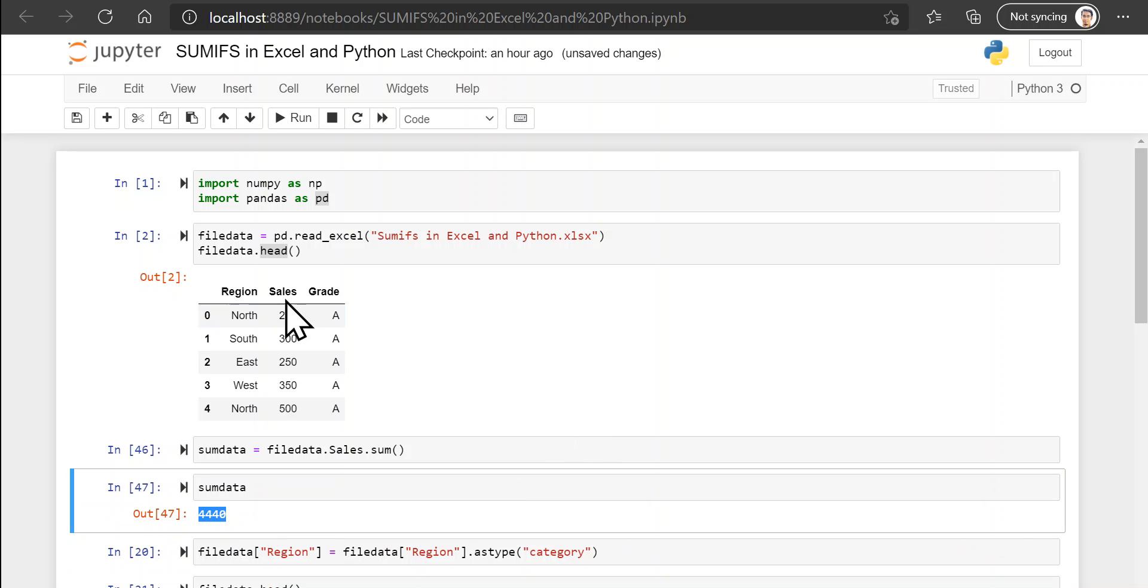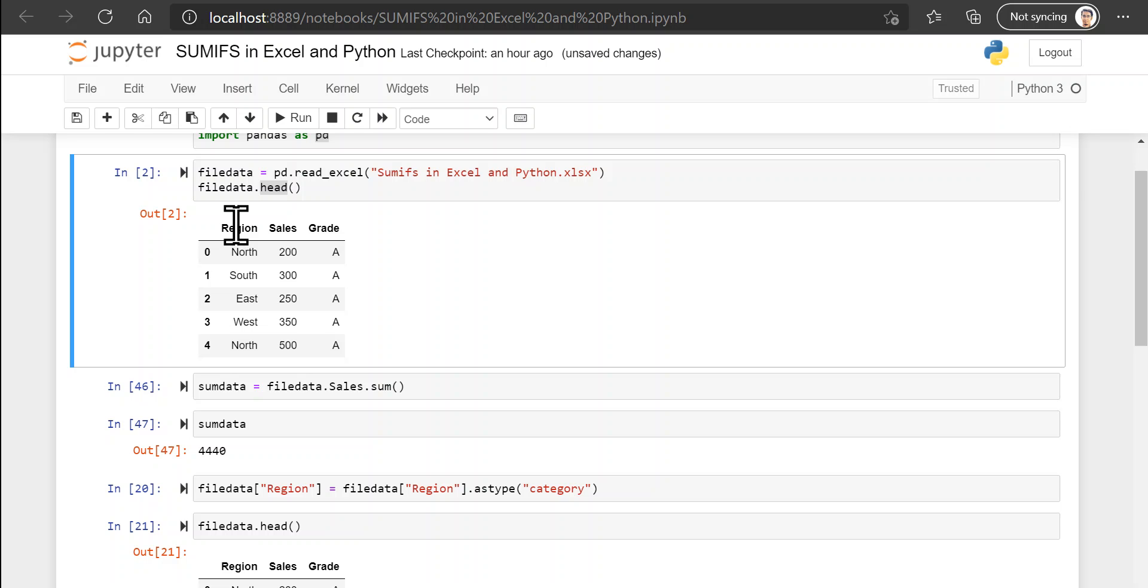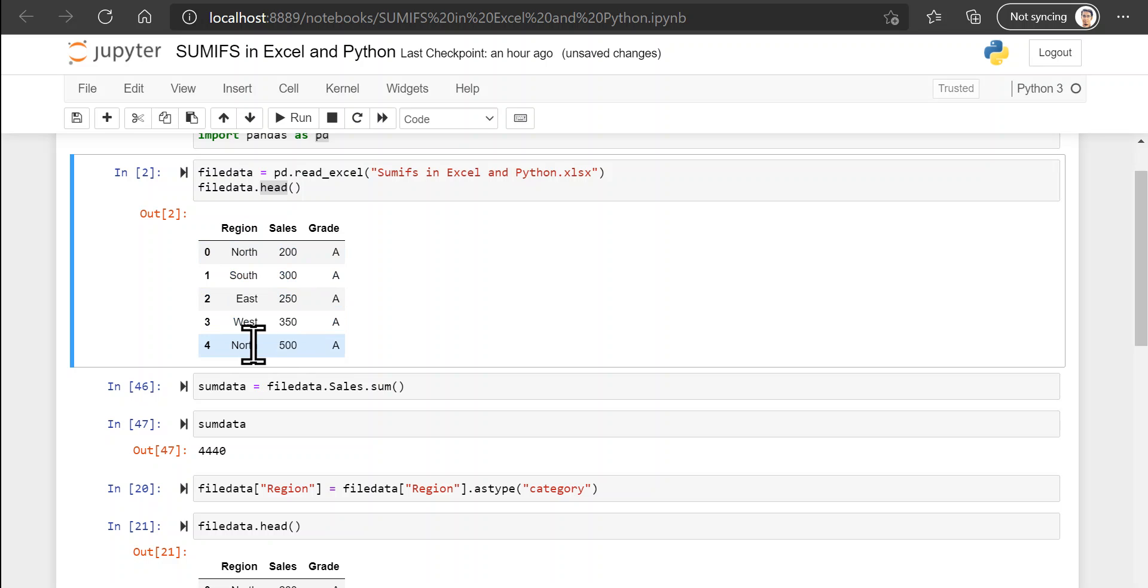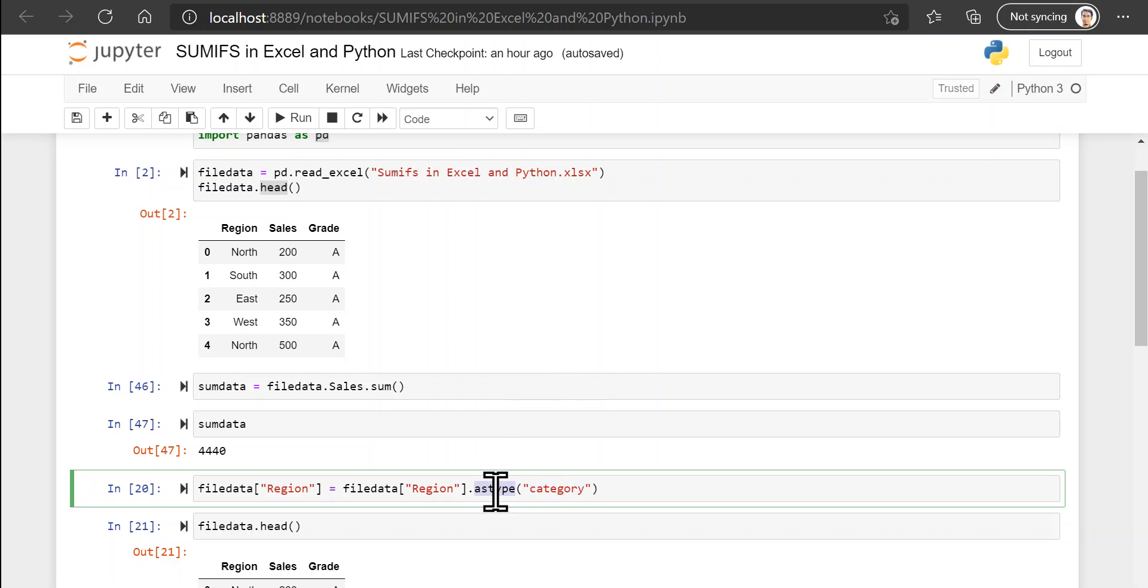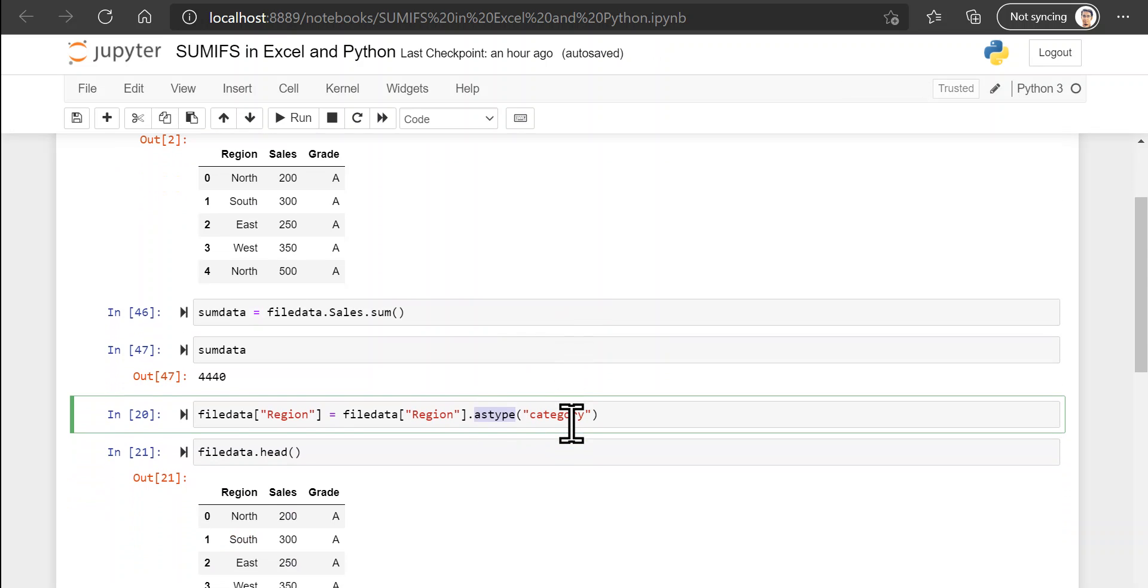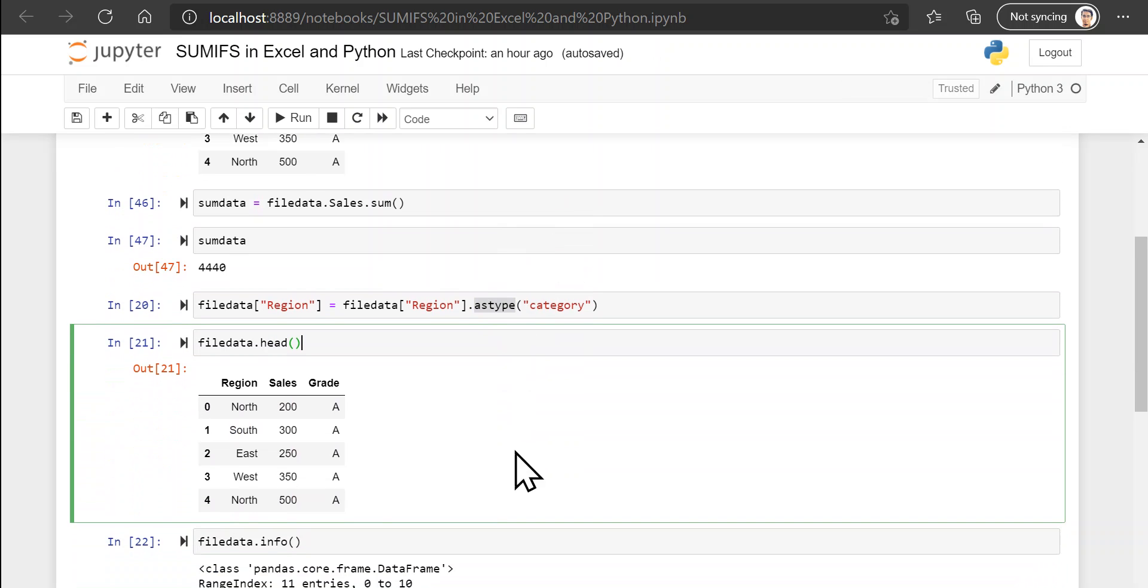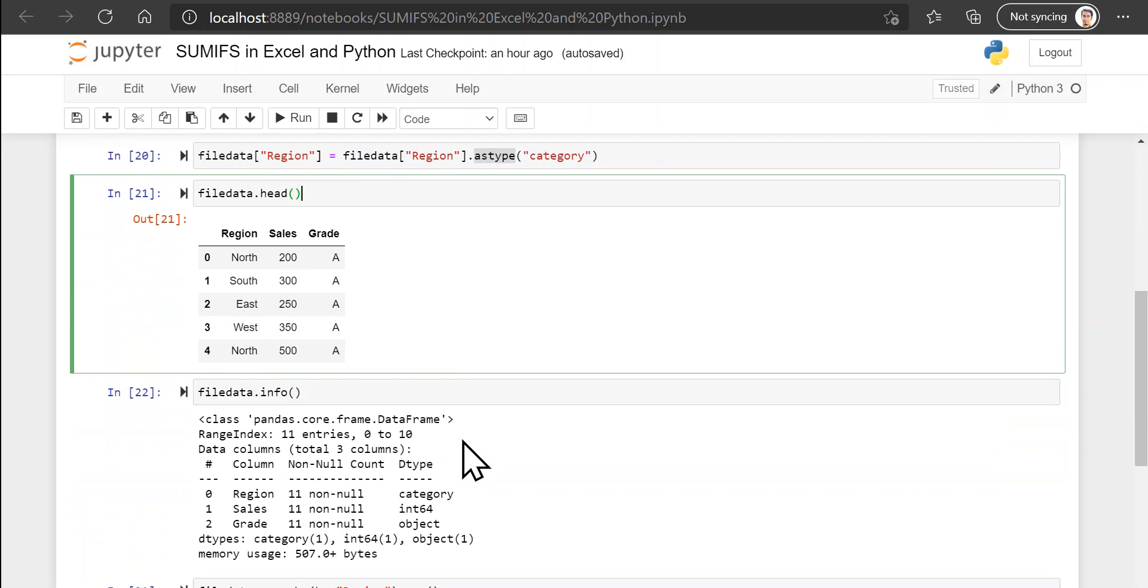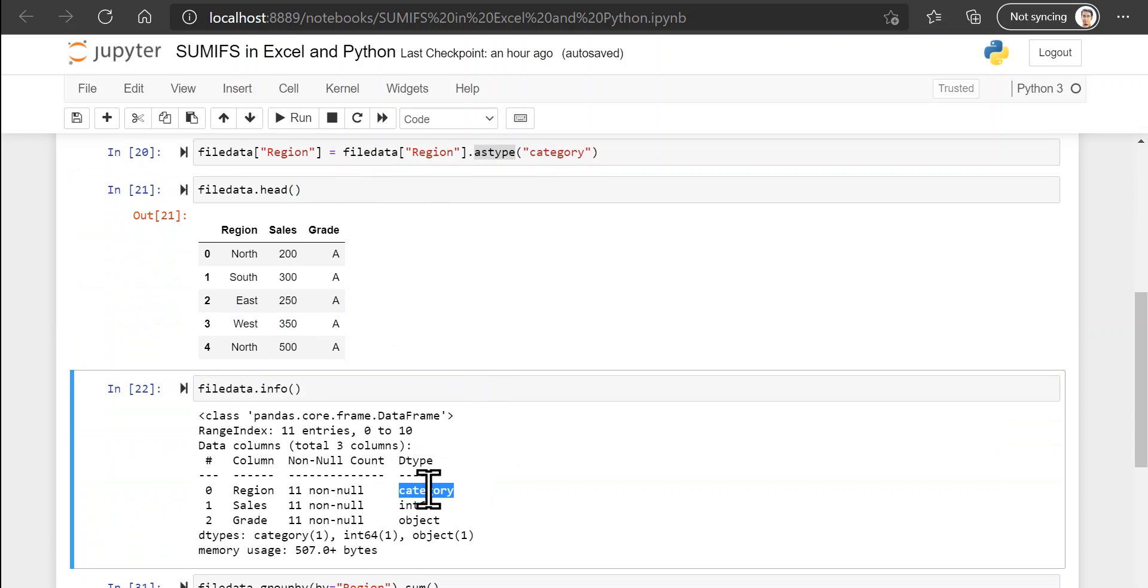And you can see that this now holds the sum of all the sales for all the regions. Now whenever you have a column that contains only a few categories, it is always good to retype that column as the type of category. This may not be very useful for our use case but it is a good practice to adopt nevertheless. So let us preview our data once again. This is our original data and you can see that after this retyping to the category type, the column region now has a data type of category.